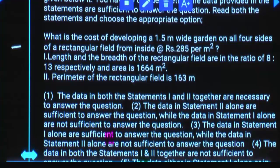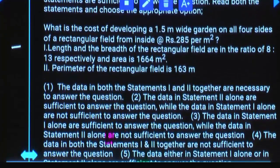The length and breadth of the rectangular field are in the ratio 8 to 13 and the area is 1664. So length is 8 parts and breadth is 13 parts. Area becomes 8 parts into 13 parts, equal to 1664. Can we calculate one part value? Yes. If you know one part value, can we calculate length and breadth? Yes. If you know length and breadth, can we calculate path area? Yes. Will you get the answer using statement one alone? Yes.